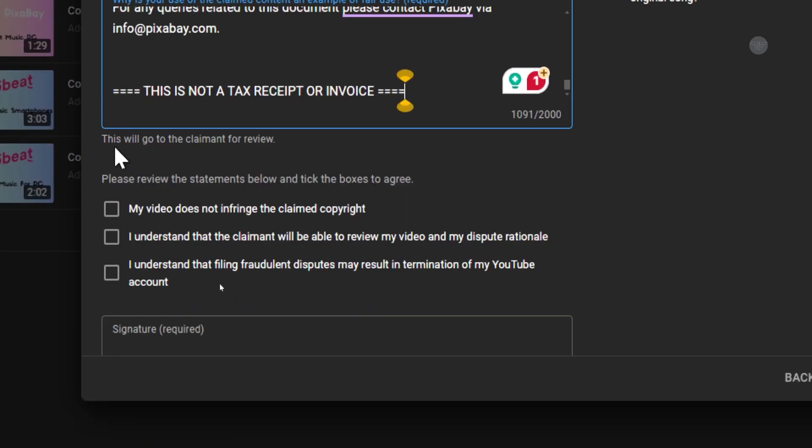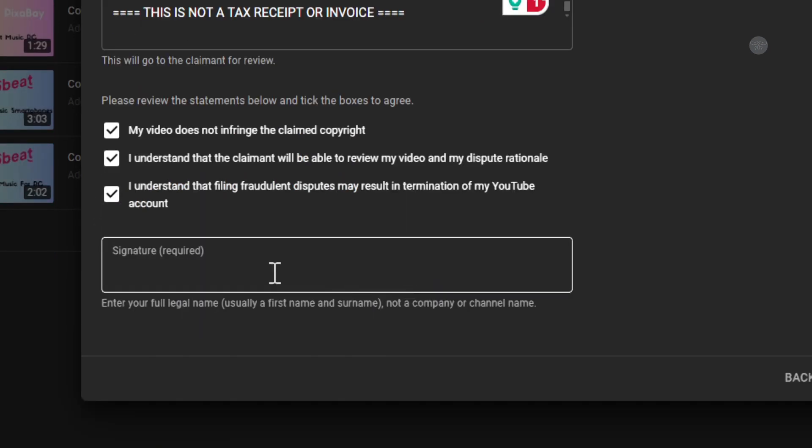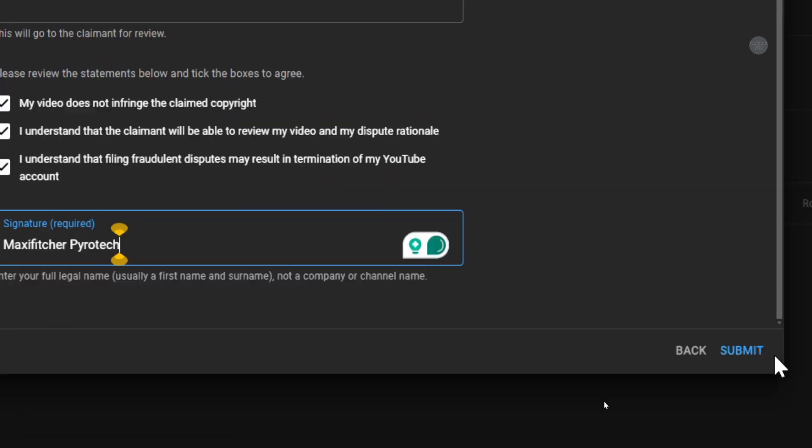Then scroll down, tick all these checkboxes, and then use your name and then submit.